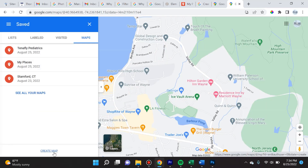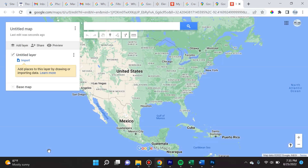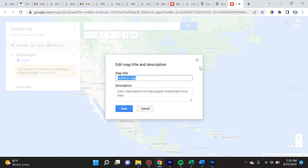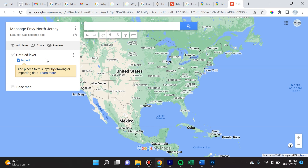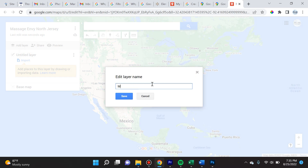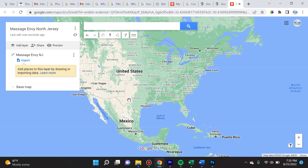Let's go ahead and create one ourselves. Click 'Create Map' — it's a little font over here; I wish Google made it bigger. If you click where it says 'Untitled Map' at the top, we're going to name it. For the purpose of this presentation I'll call it 'Massage Envy North Jersey.' Then for the untitled layer, we're also going to name it 'Massage Envy NJ' and save.